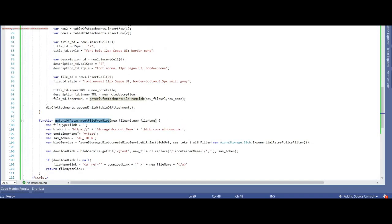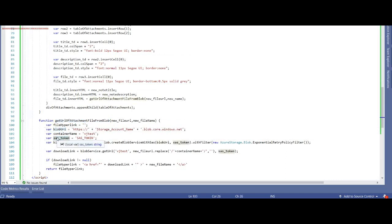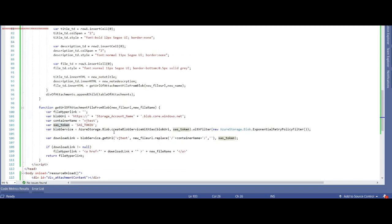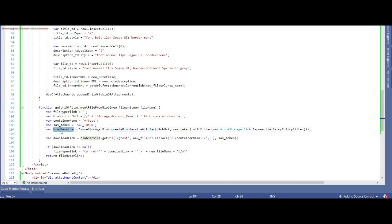to get connected to Blob service. Azure storage Blob is one object to get connected to create Blob service with SAS. Once I have the Blob service, I'm using the get URL method